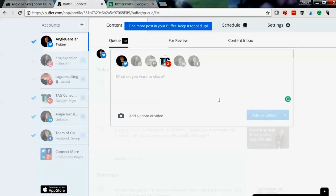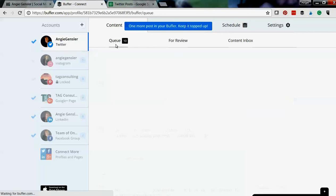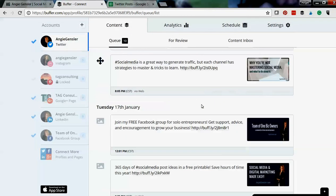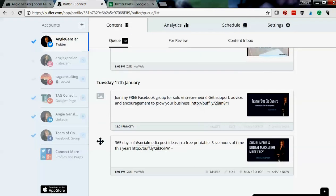And there we go. Okay, now I can scroll down and I can see that it went to the bottom of my queue and it's gonna go out at 8:05 p.m. on Tuesday.